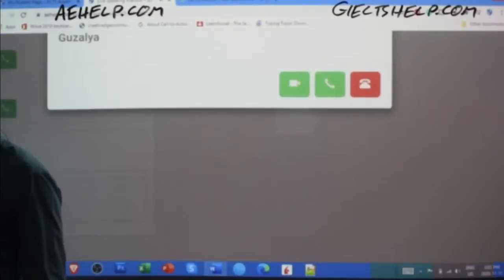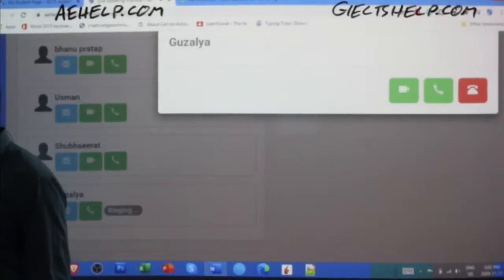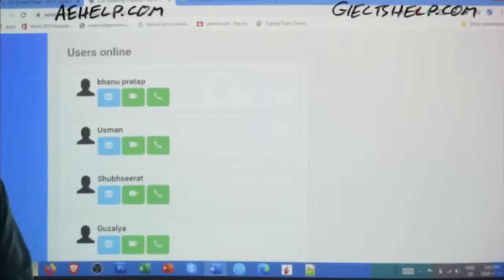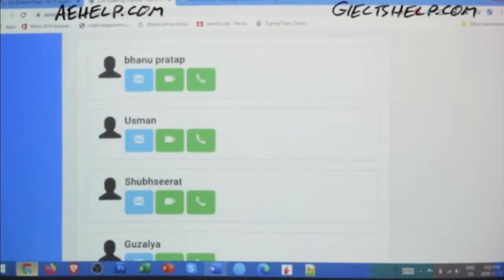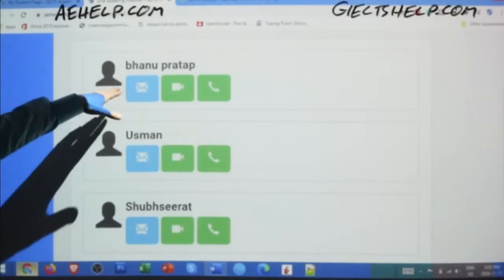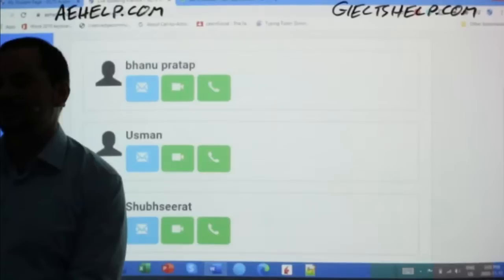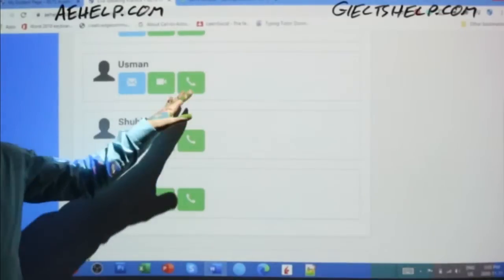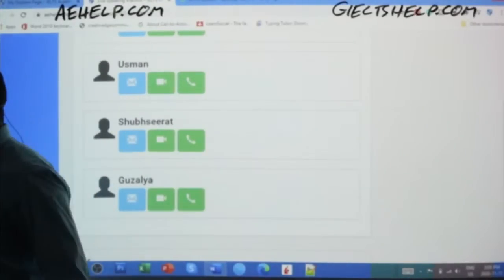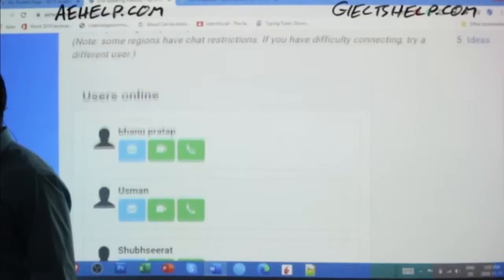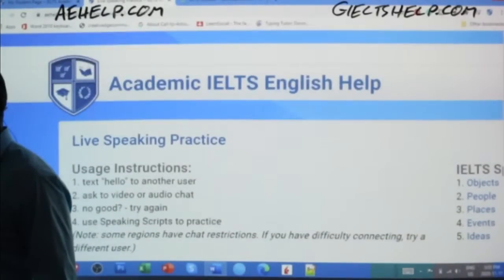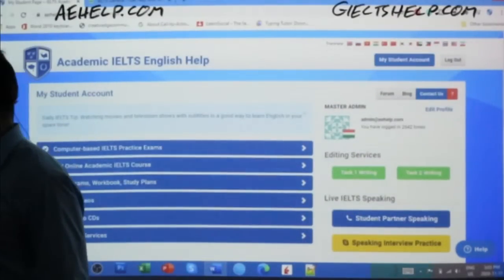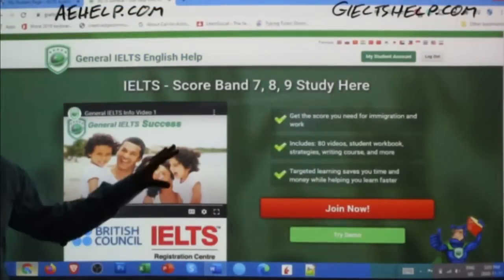At the moment somebody is calling me — it's Guzalia. I can't talk right now because I'm hosting a live class. Guzalia, try somebody else. You can see some other students in here — here's Banu, Uzman, and Shub Sharath. You can contact those people. There's always somebody in here and you can video chat and audio chat. That's free for everyone to use in your MyStudent account — it's absolutely valuable.